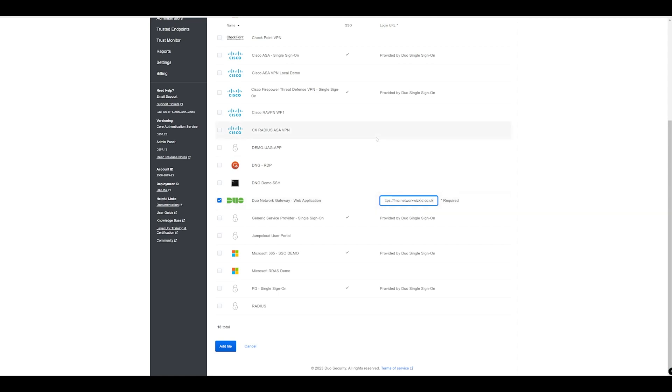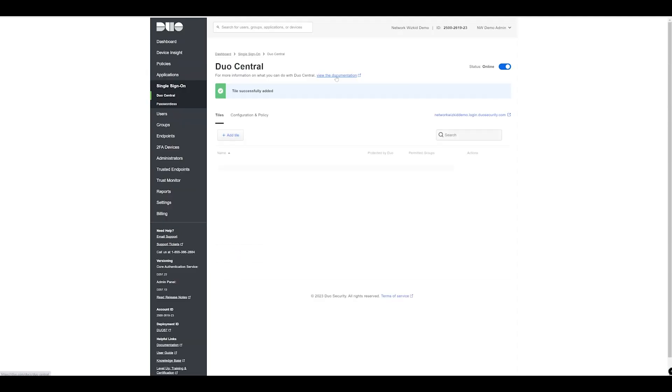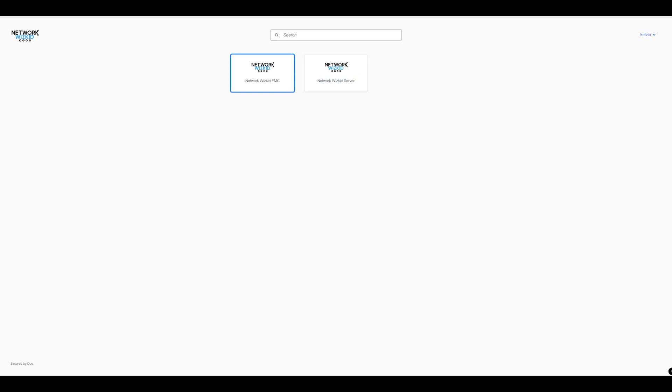If you're not familiar with the Duo Network Gateway and want to understand how this works a little bit more, you can also check out my other videos. I have a full Duo Network Gateway video series on my YouTube channel. Once that's done if we just go back now and we refresh we can see that we've got the web application.